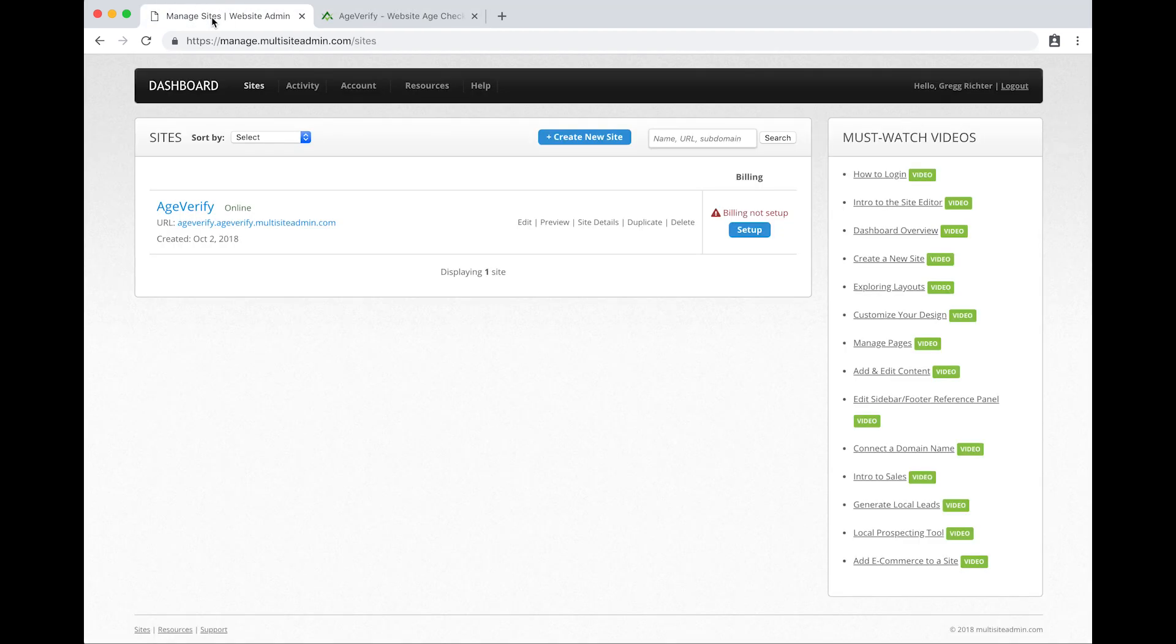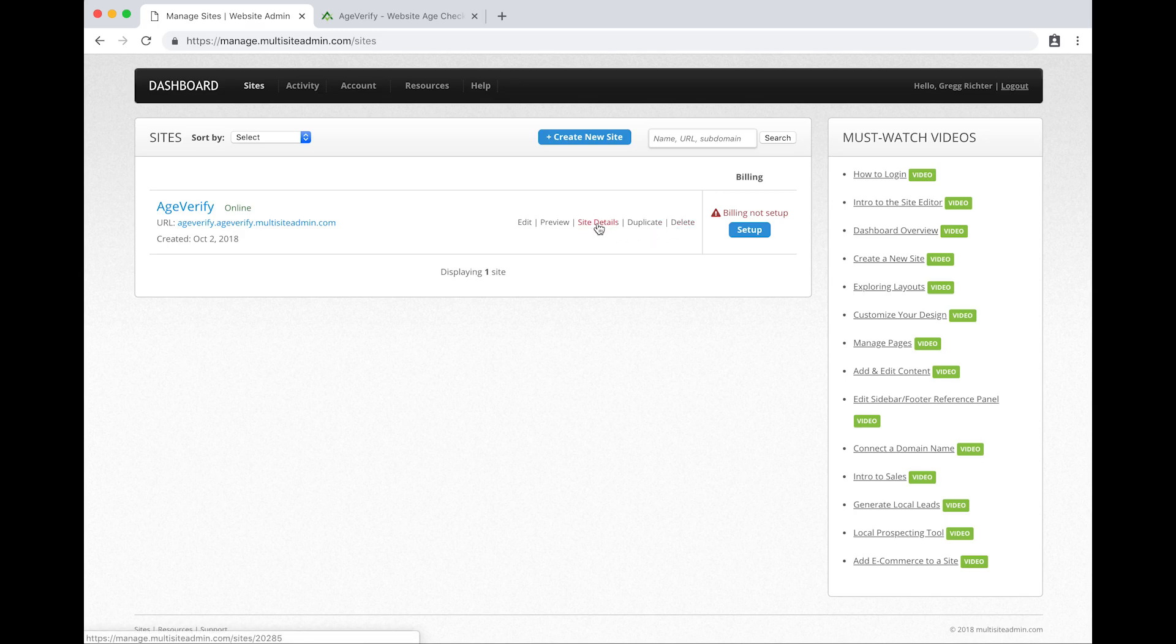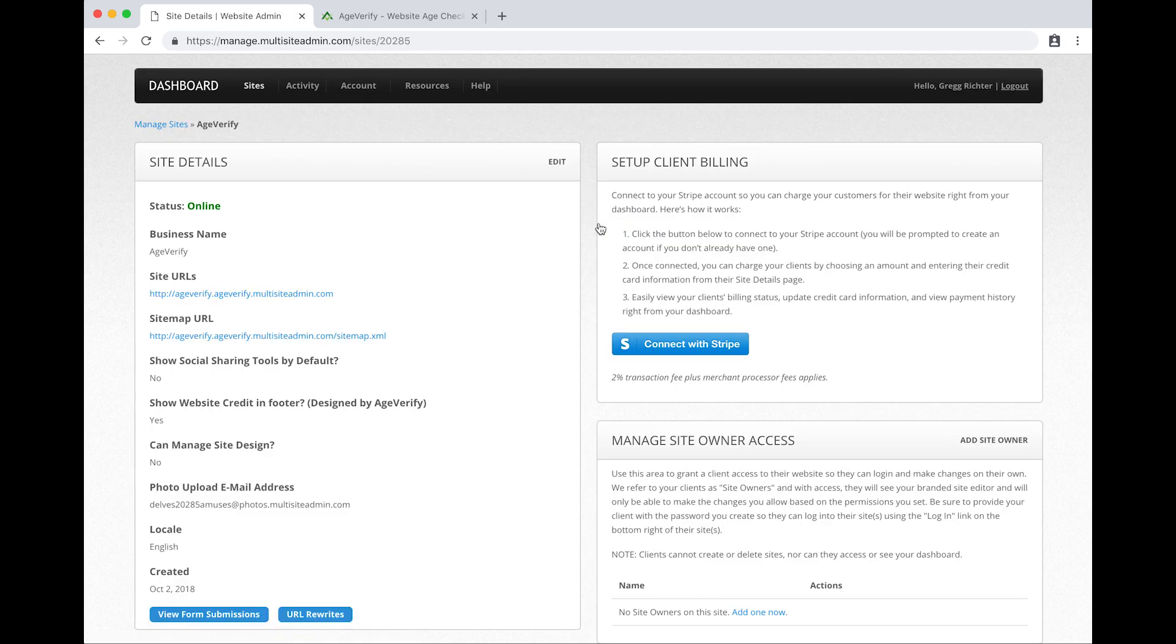From the dashboard we've got this set of options available for our website: edit, preview, site details, duplicate, and delete. We're going to click on the site details option here right in the middle. So I'll click on site details and now I've got this panel here titled site details. On the right side of this panel there's this button that says edit. I'm going to click the edit button.